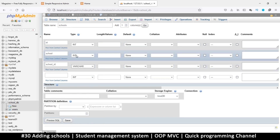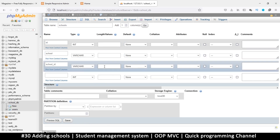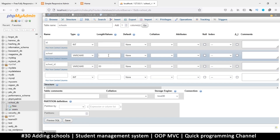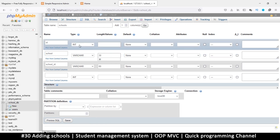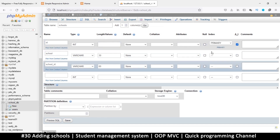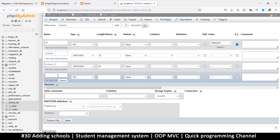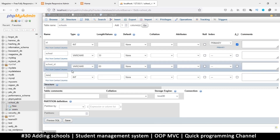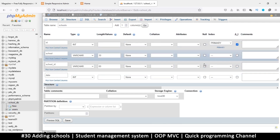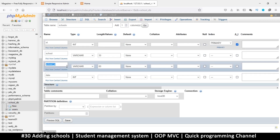This ID will be a random string that we generate, so we're going to use varchar. The school name field will also be varchar — let's set that to 60. For the school name, I don't think we need a very long string, maybe 30 as the maximum. Make sure auto increment and primary key are set, none of these should be null. We'll also add a date column.